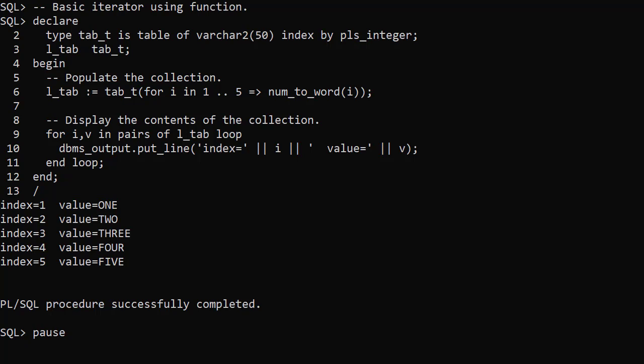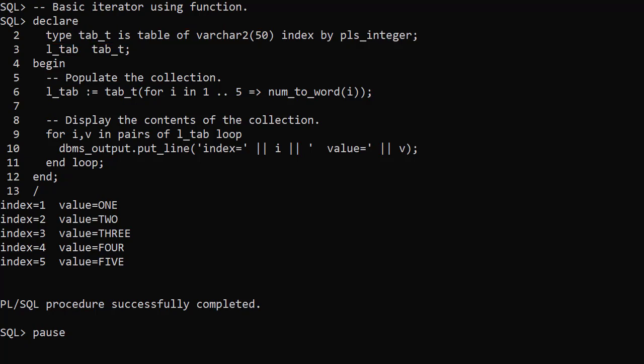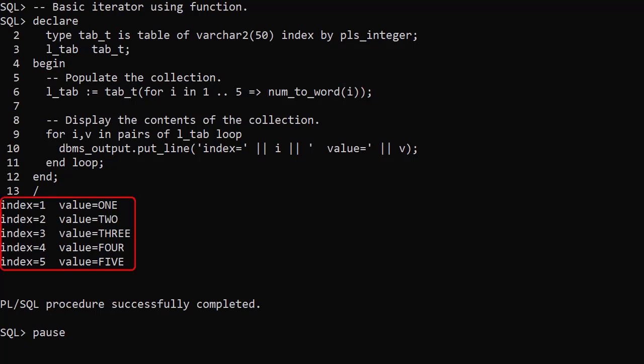In this example the collection is a table of varchar2 indexed by plsInteger. The index is the value of the iterand — once again the number is 1 to 5. This time the expression is a call to the numToWord function, passing in the iterand and returning a string. We see the associative array populated with indexes 1 to 5 and values 1 to 5 as strings.